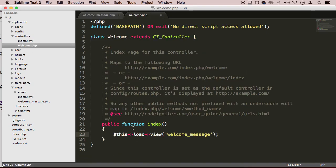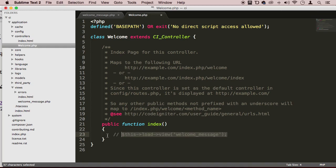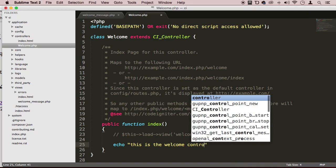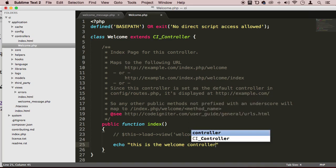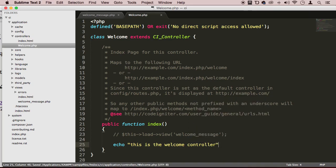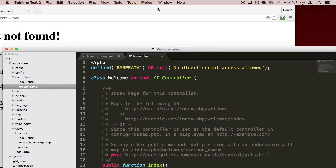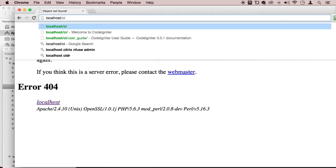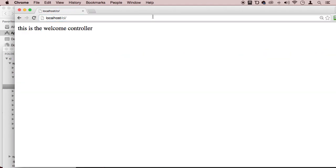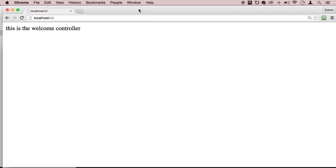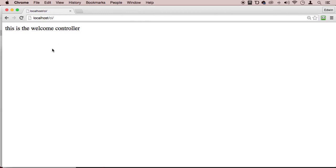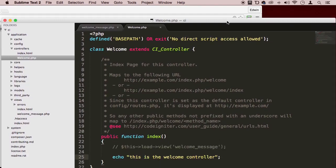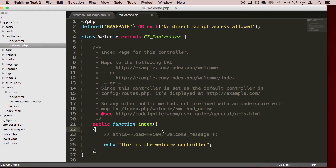So if I take this off here, I'm going to comment that out. And I'll say something like echo, this is the welcome controller. And put my semicolon here and save. We can come back here. We can go to CI, of course, to the root. And we can see now that we are not loading a view. We are actually loading just this text, not loading it but displaying the text because that's what I'm doing right here in index.